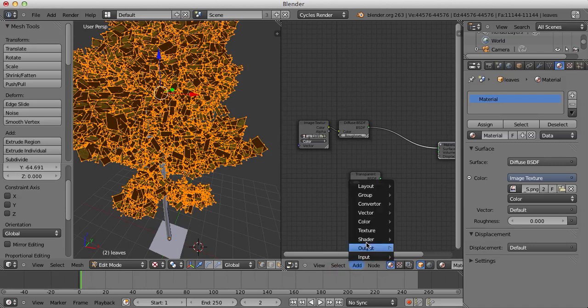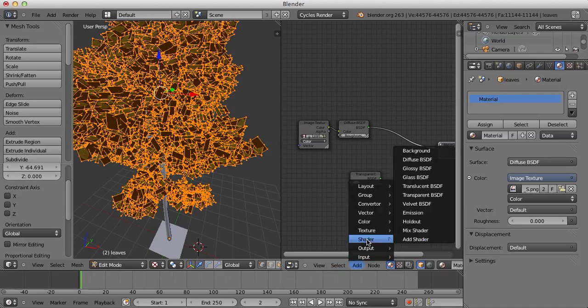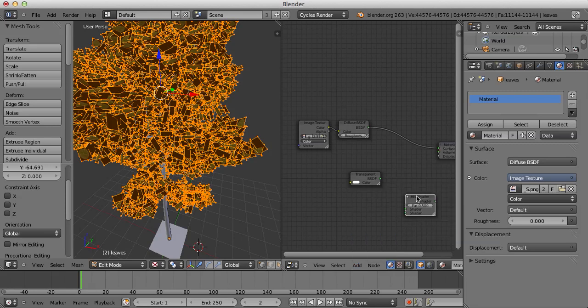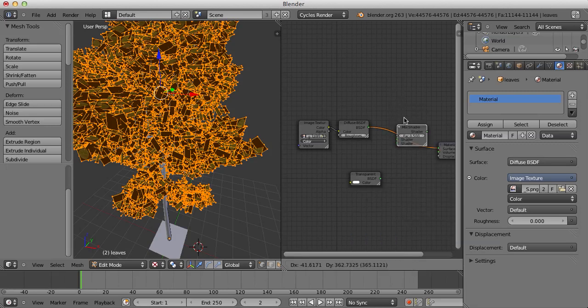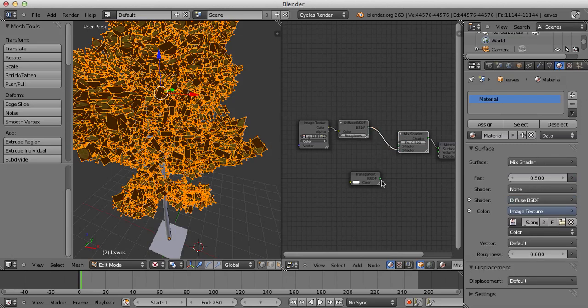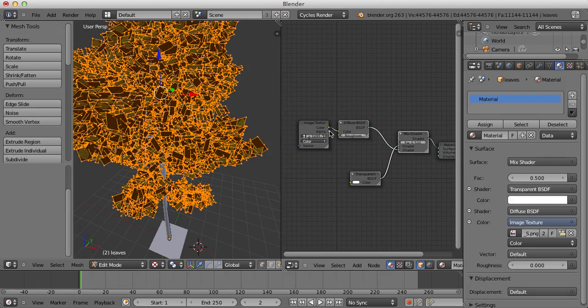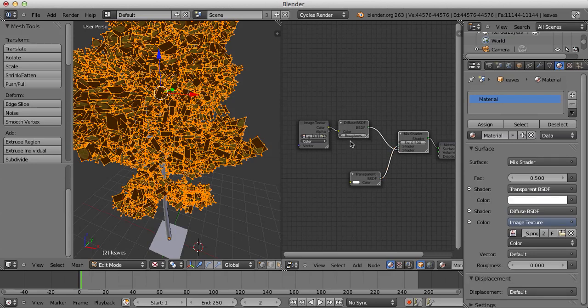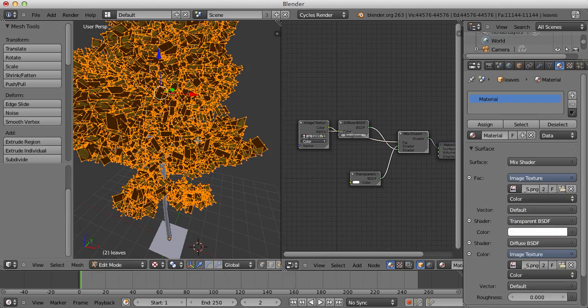We're going to add in a Mix Shader like this and we're going to put the Diffuse and set this to the second Shader here and the Transparent up to the first Shader and we're going to take the Alpha from the Image Texture and set this to the Factor Amount of the Mixed Shader.